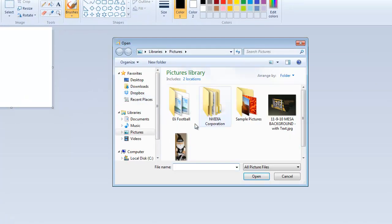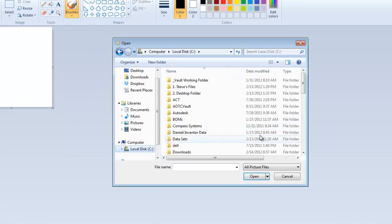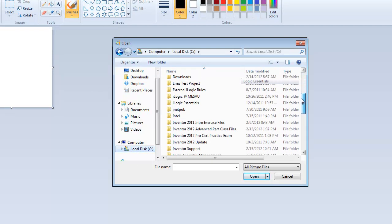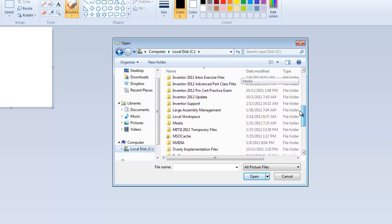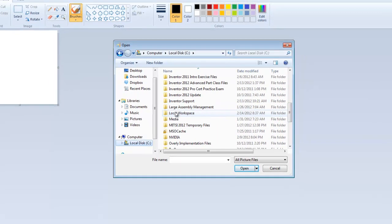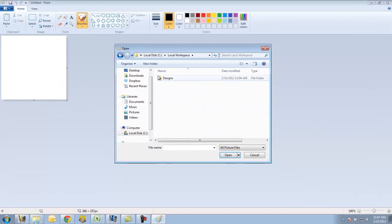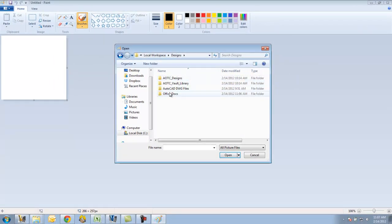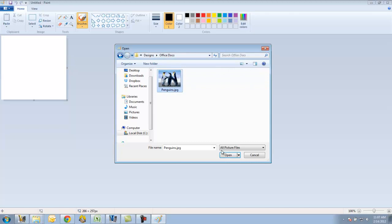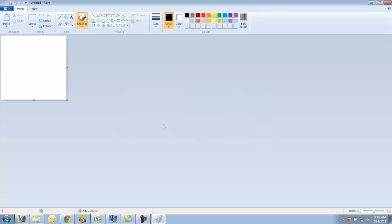And if I go to C, Local Workspace, there's Designs, there's Office Docs, there's that penguins file.